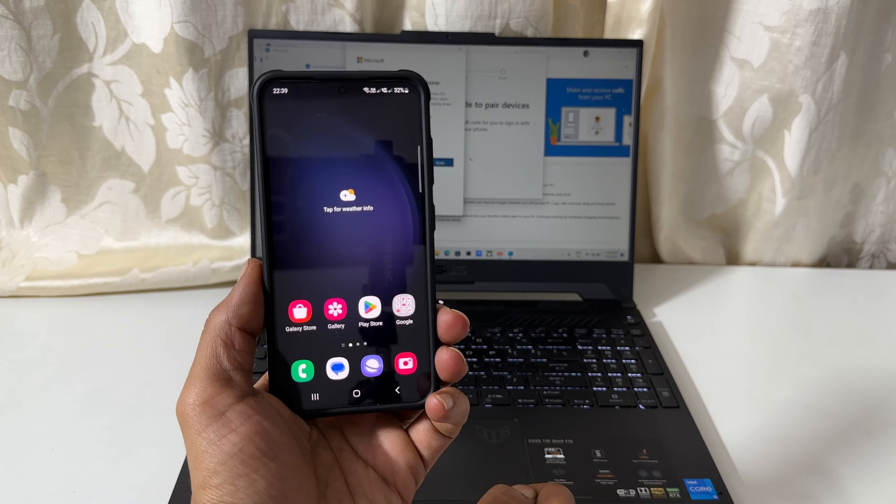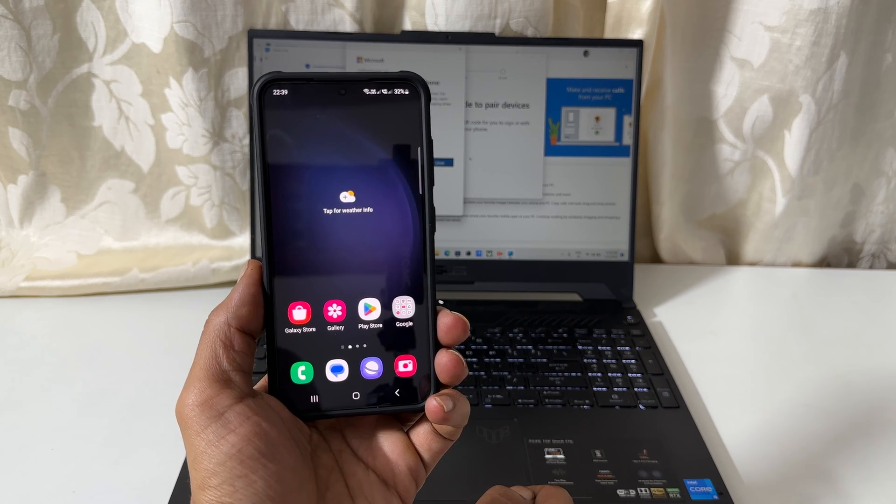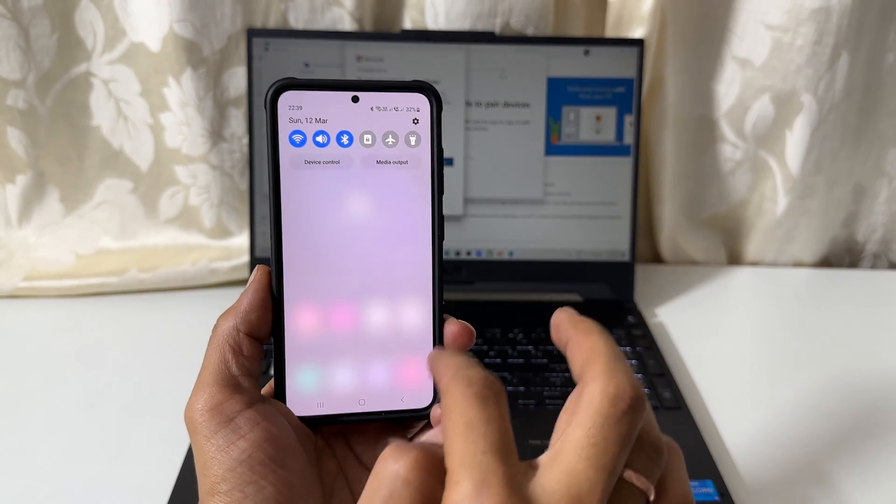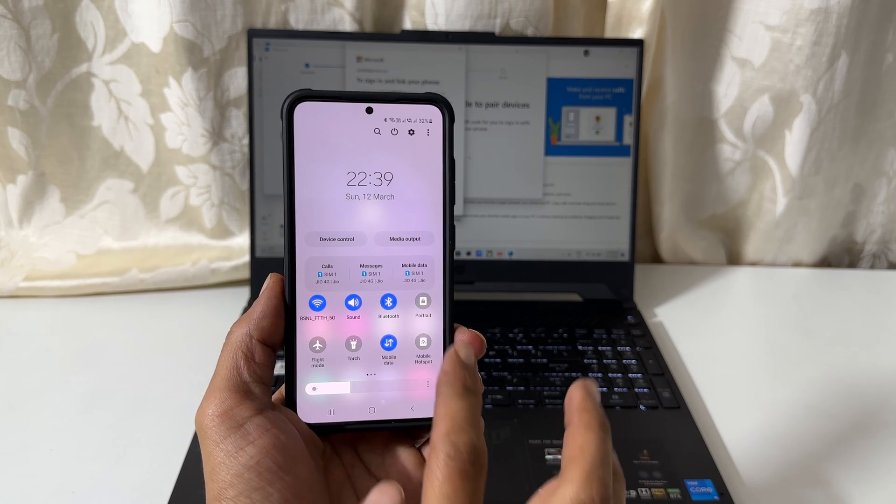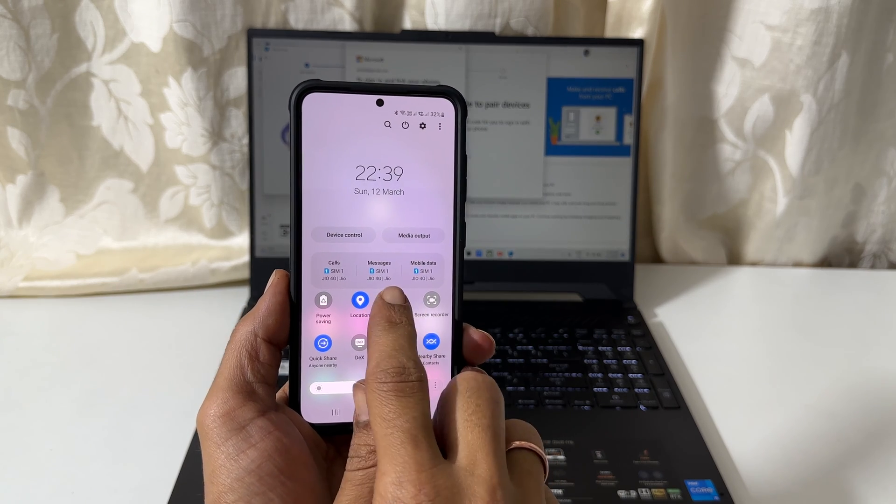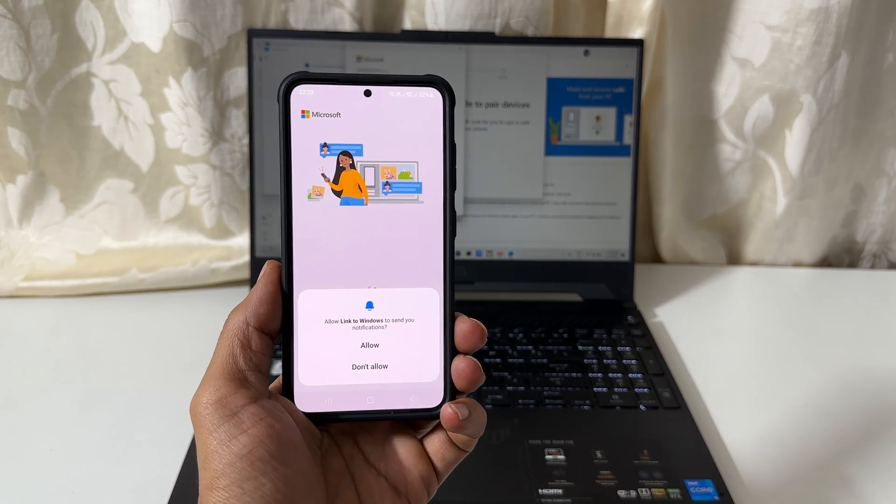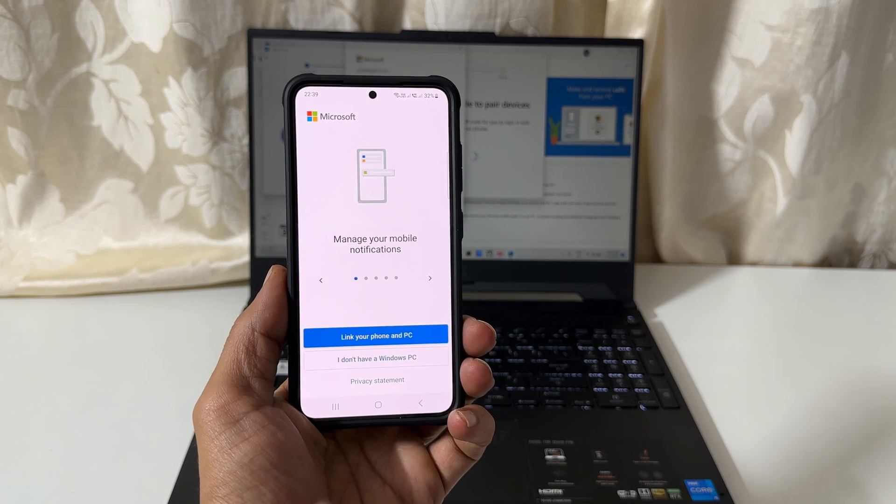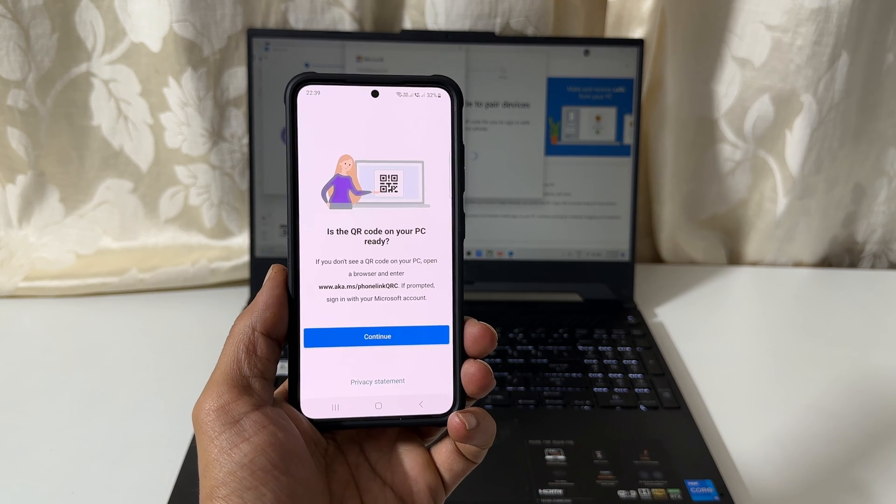Next, take your Galaxy S23. Go to the quick panel by swiping down twice on the screen and tap link to windows. You get this page. Tap link your phone and PC and then continue.